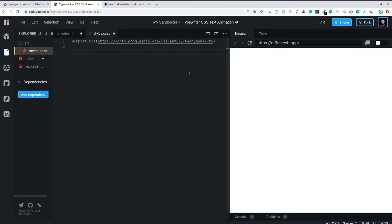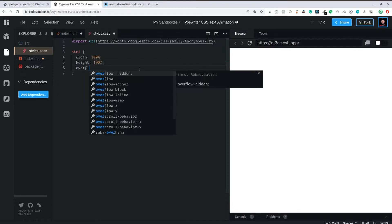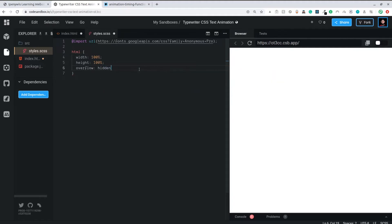I want to use Anonymous Pro because it looks like a classical font and shows the typewriter effect really well — it best fits this particular example. For the HTML tag, I'm going to make it take the full width and full height of the page, and I'll set overflow to hidden so we don't show any overflowing content. Same goes for the body — full width and full height.